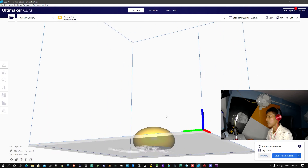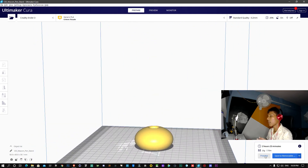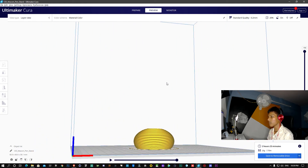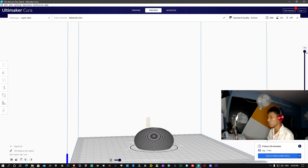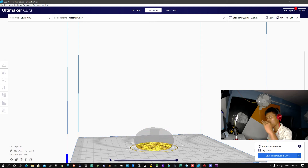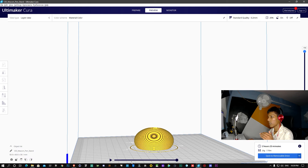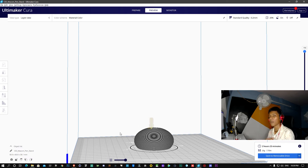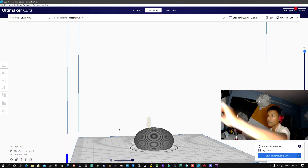Now we have sliced it, we will go to the Preview button. You will see how your design will look when prepared. You can see the upper layer and the layers building up step by step gradually. There is a pause button, and you can see the nozzle and the rotation of each layer. This is the basic thing — now we are talking about how to save the G-code.